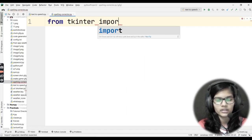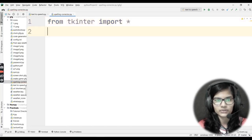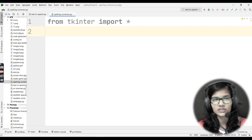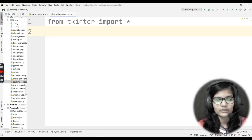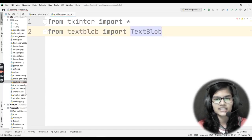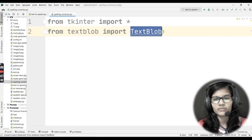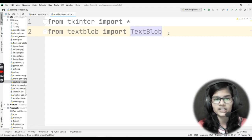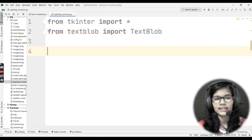Now let's import the libraries. I'll write 'from tkinter import *' — tkinter is my library and the asterisk means I'm importing all of its functions. Next line: 'from textblob import TextBlob'. Here 'textblob' is the library name — all lowercase — and 'TextBlob' after the import has a capital T and capital B. This TextBlob function is specifically used for checking spellings.